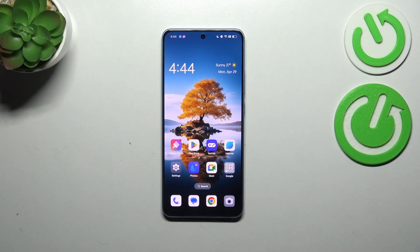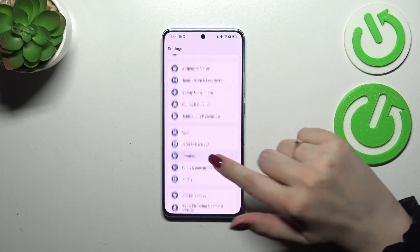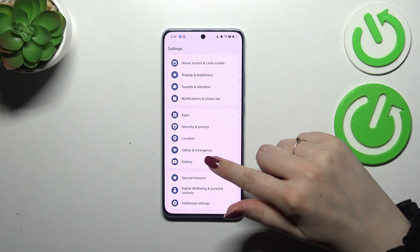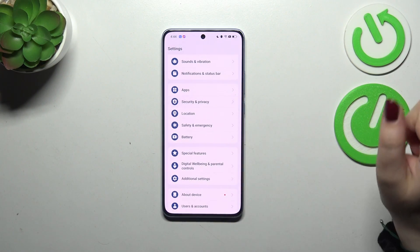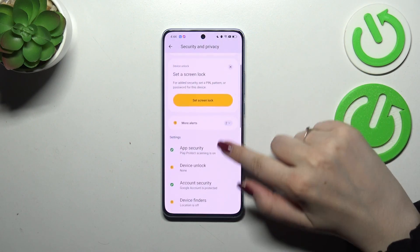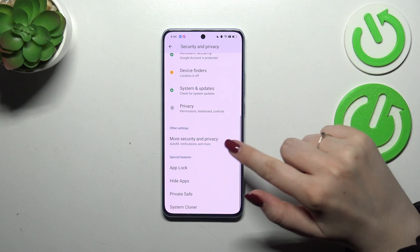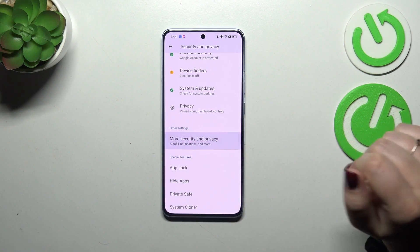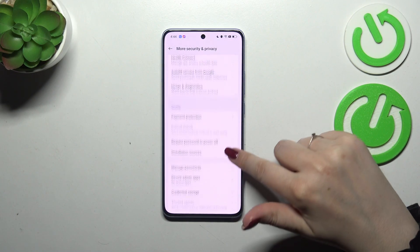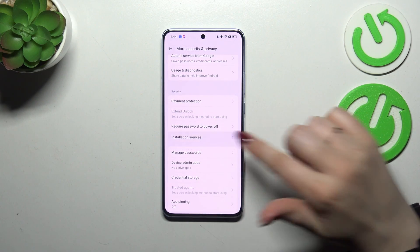Let's start by opening the Settings. Here we have to scroll down to find Security and Privacy, then scroll down again to localize More Security and Privacy, and here we have to find the option Installation Sources.